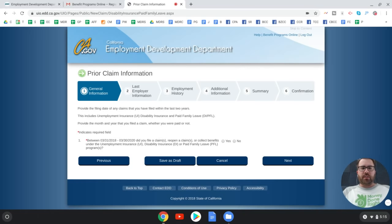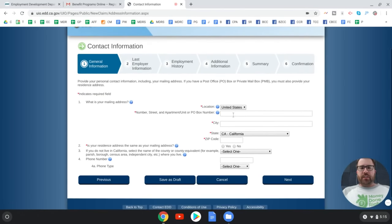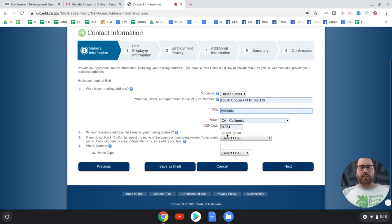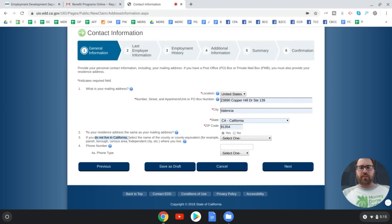You'll be asked to provide the filing date of any claims filed within the past two years — this includes unemployment insurance, disability, and family leave. Then you'll review your mailing address; there's a residence address and a separate mailing address field. Enter your phone number as well.